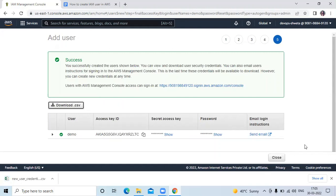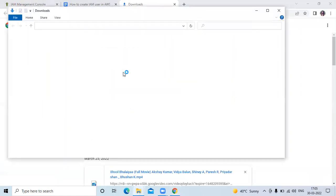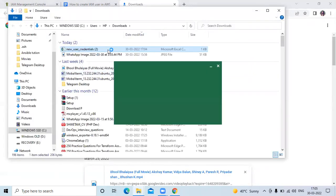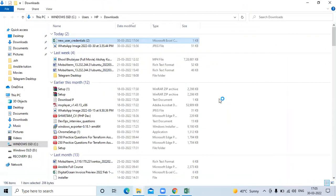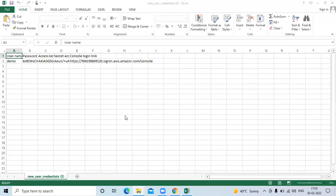After you click on close, then you will lose these credentials. That's why you need to download this file.